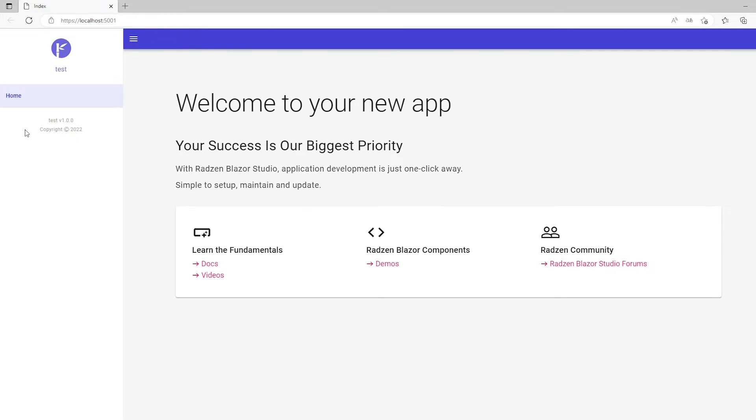When you have the database ready, it's actually so simple to do in Radzen Blazor Studio because it will create everything for you, and all the CRUD functionality also, and the UI for it.